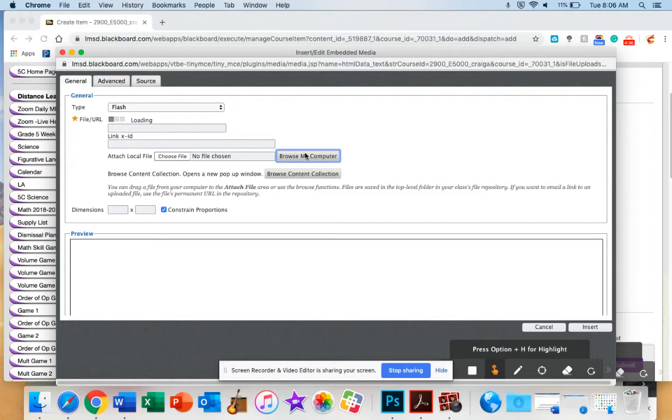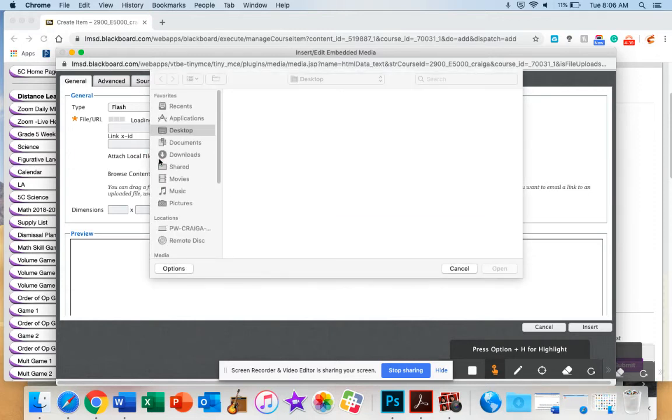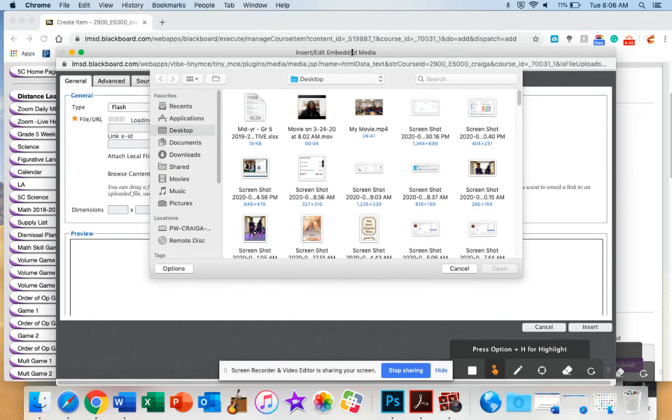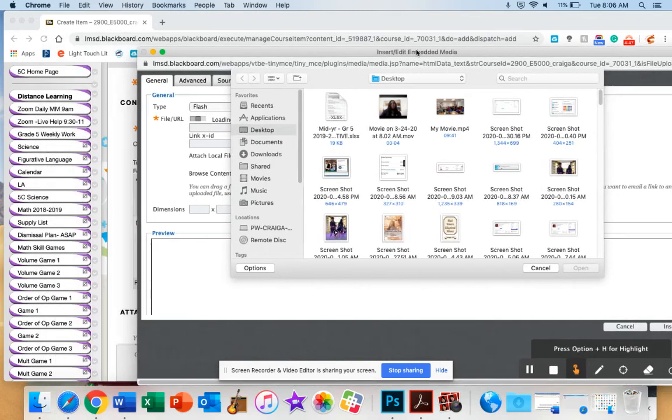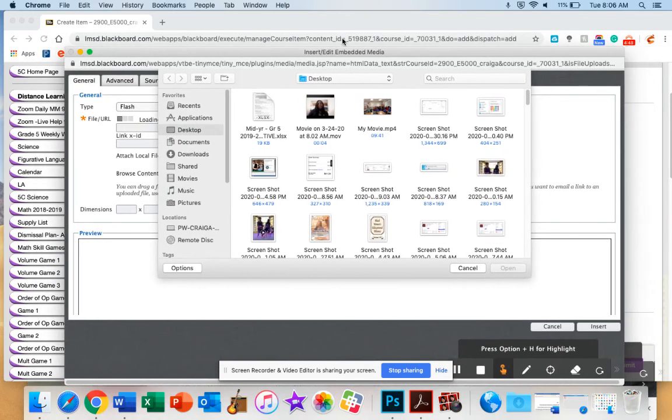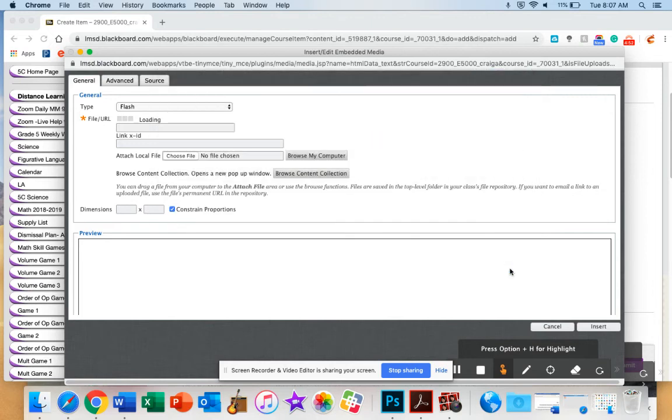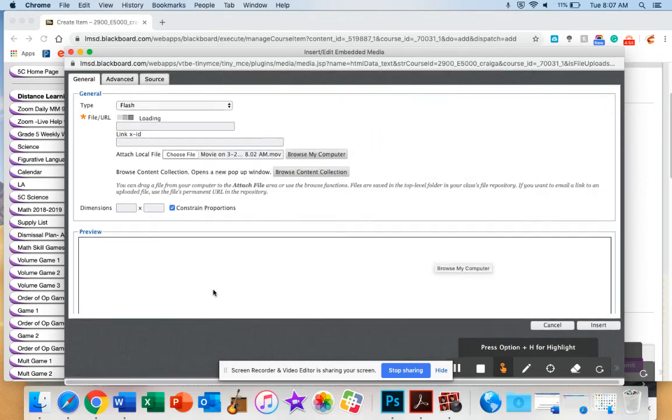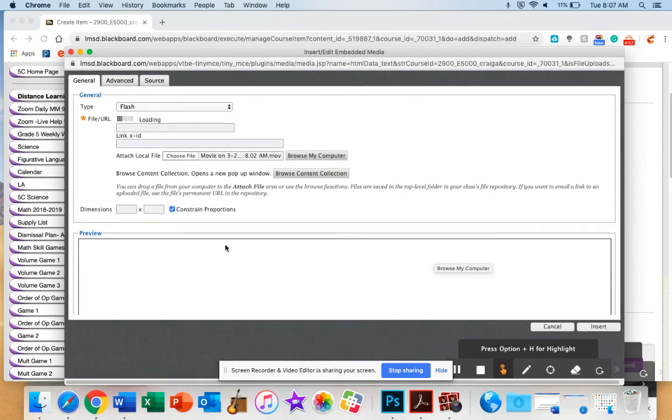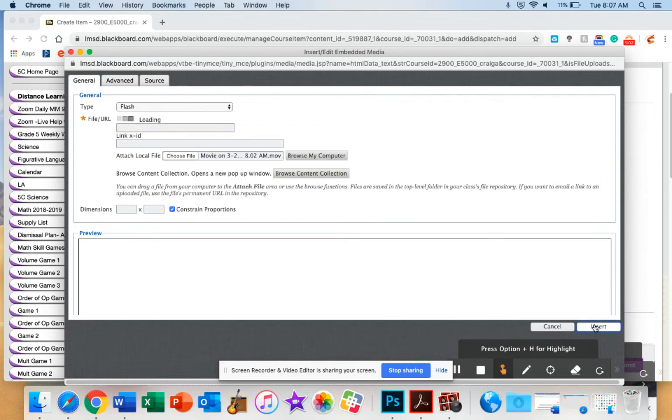It says browse my computer. Well, I'm going to choose file instead of browse computer. So we'll kind of point and click together. So browse file didn't work. You click on choose instead. Now I'm going to go back to the same video that I just dropped to my desktop. There it is. I don't think it's going to make me wait for a preview. So I'm going to go ahead and hit insert.